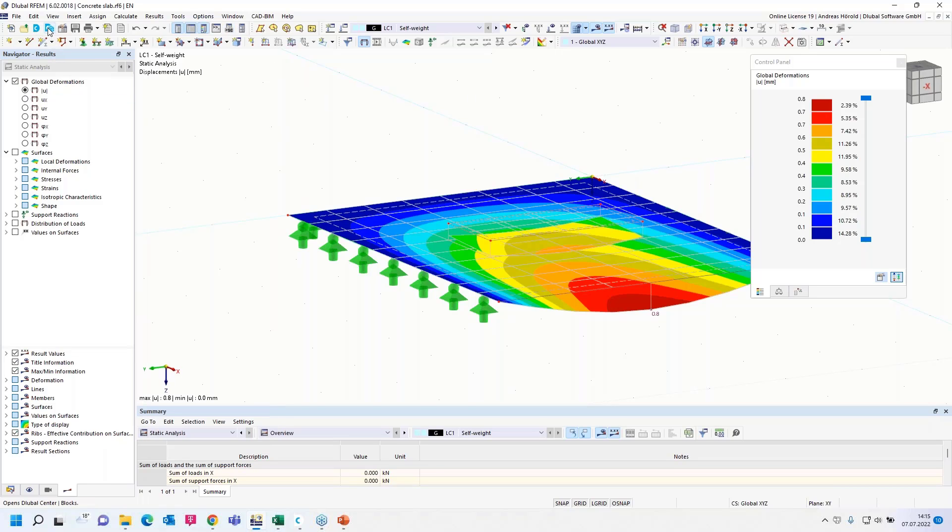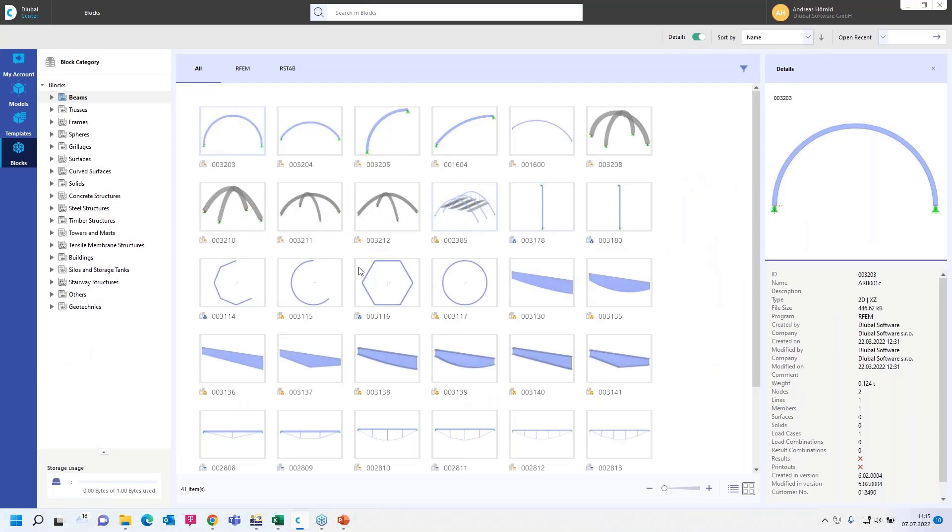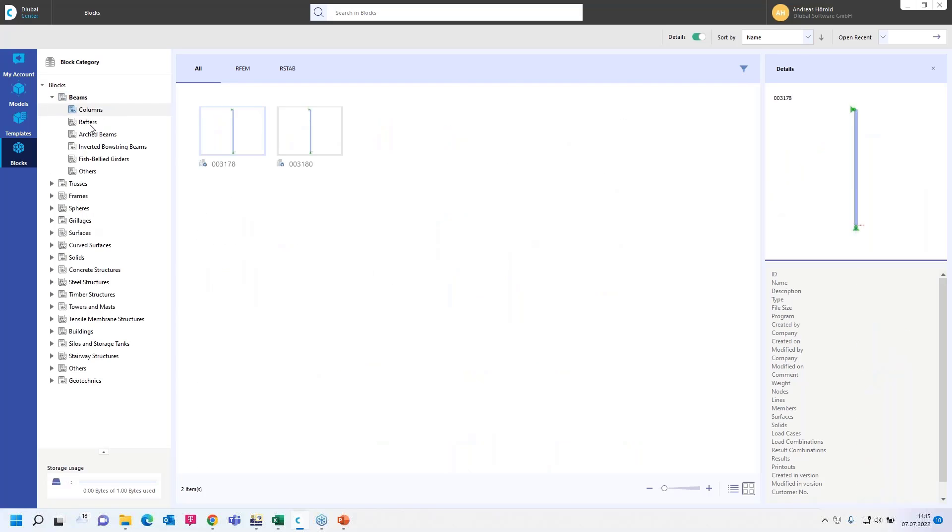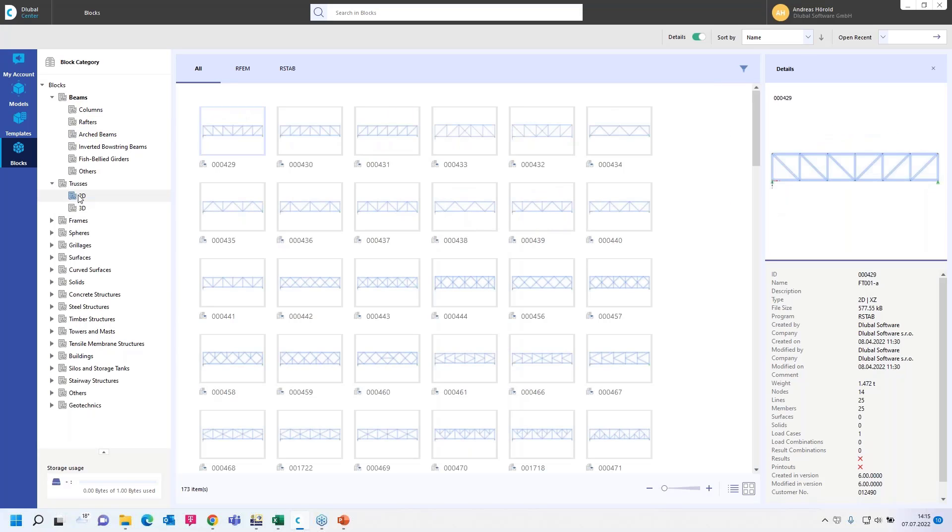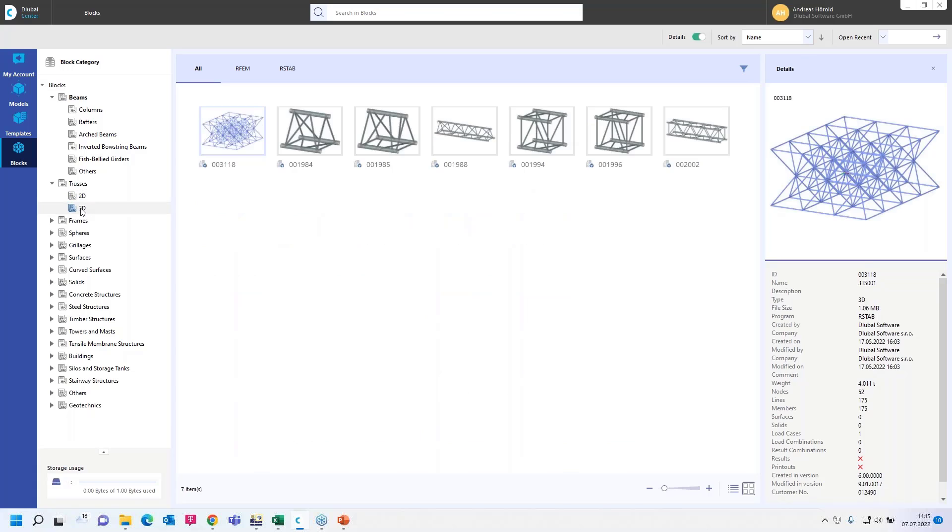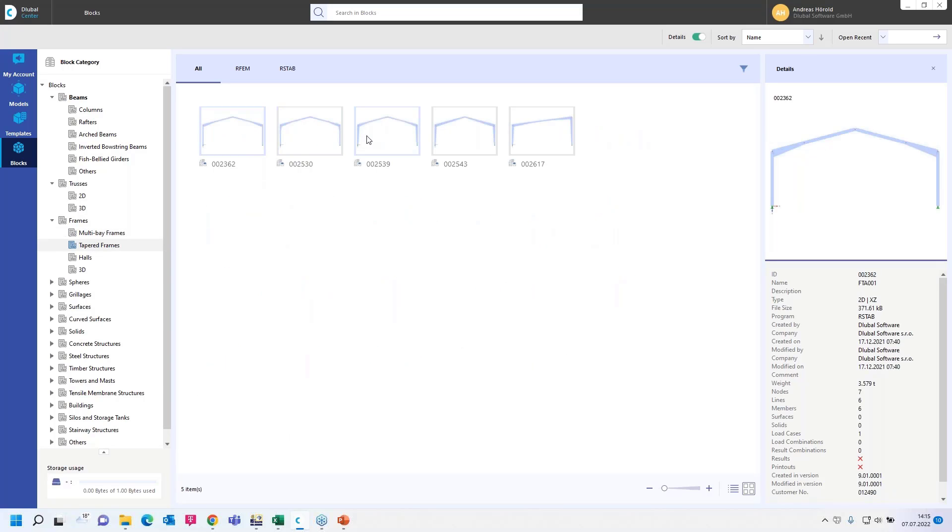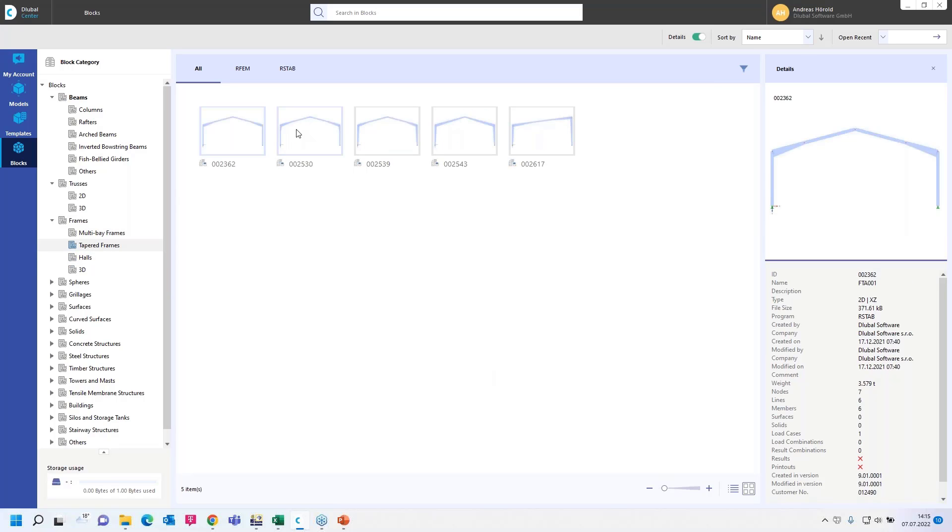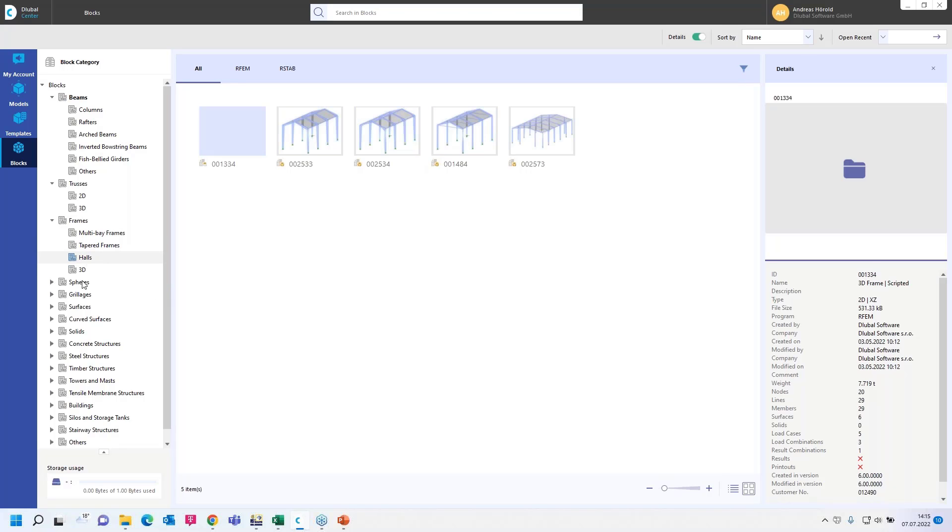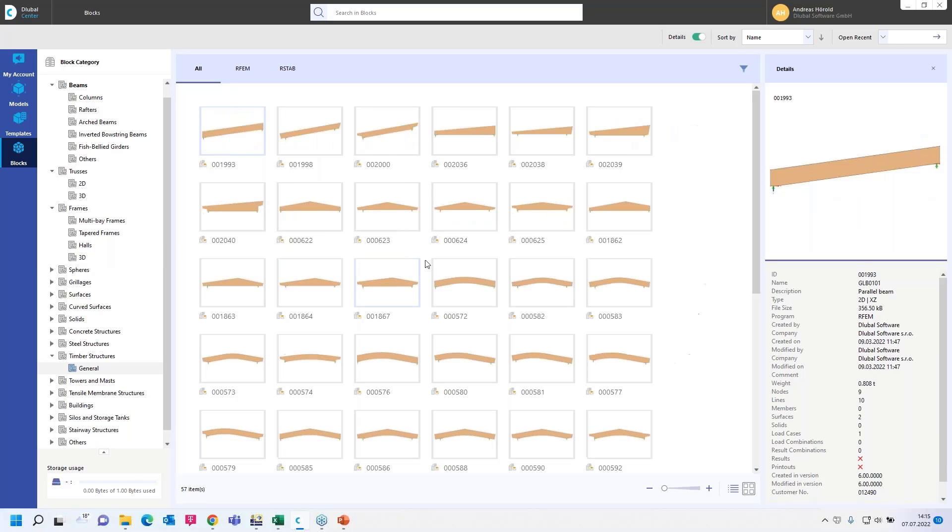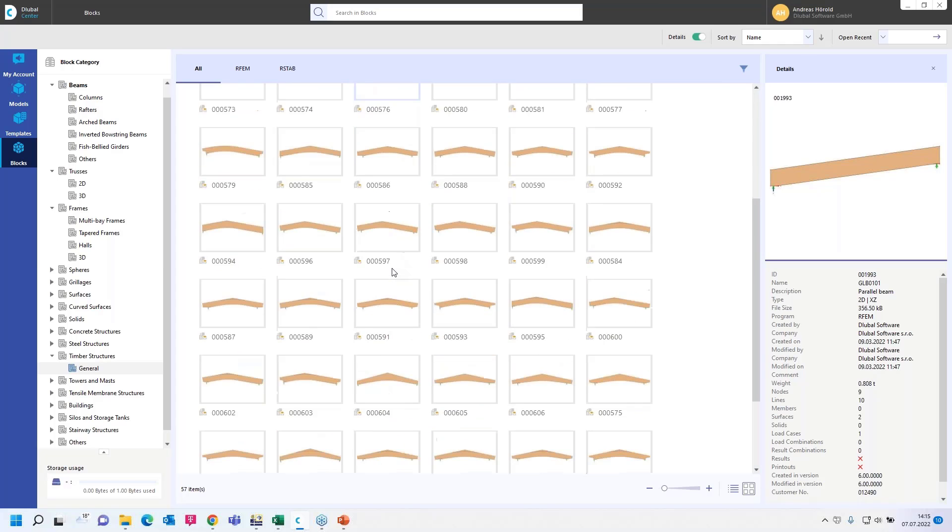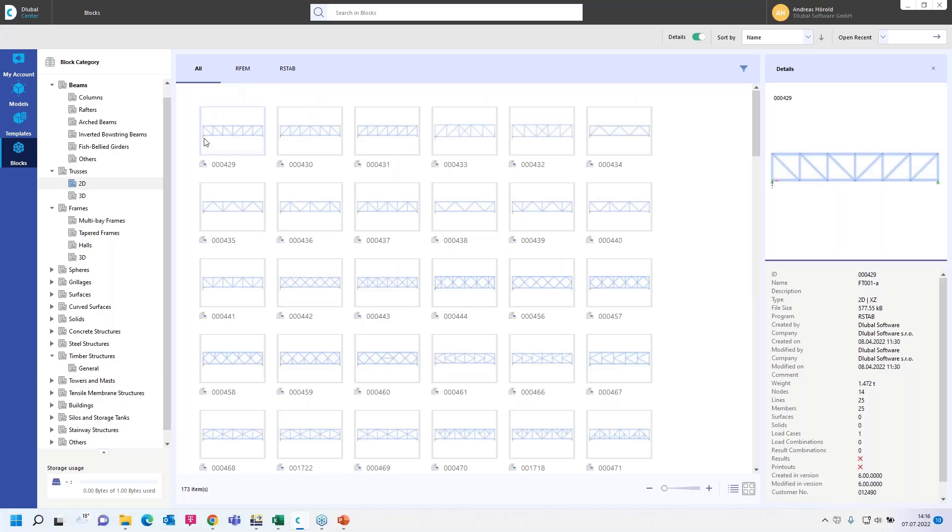You can find the Dlubal Blocks here on the left side above, Dlubal Center Blocks. I can move them from my other screen. Where are beams, columns, arc beams, trusses, 2D, 3D frames, multi-bay frames, tapered frames, halls, a typical hall frame and a complete hall, 3D, or timber structures, horizontal beams of roofs and so on. Let's try it with a 2D truss. Maybe the first one.